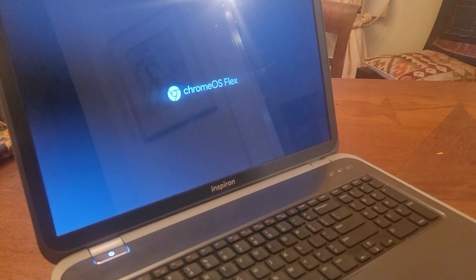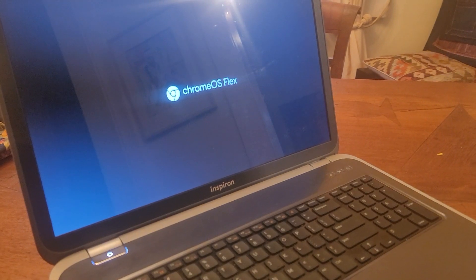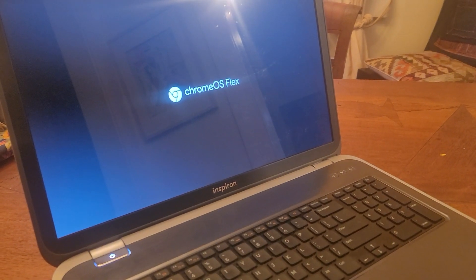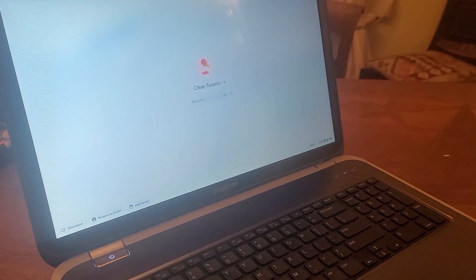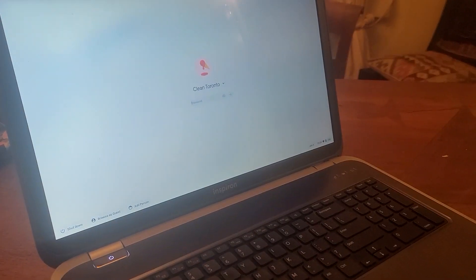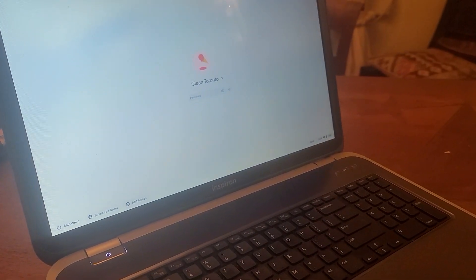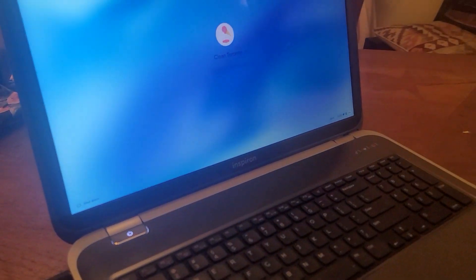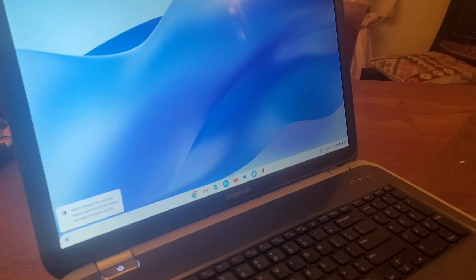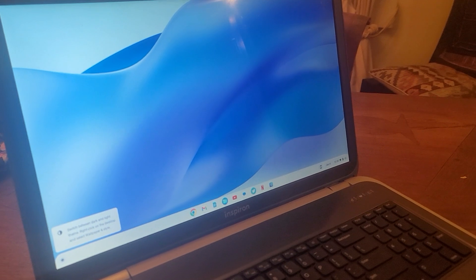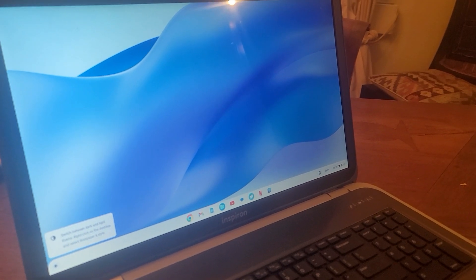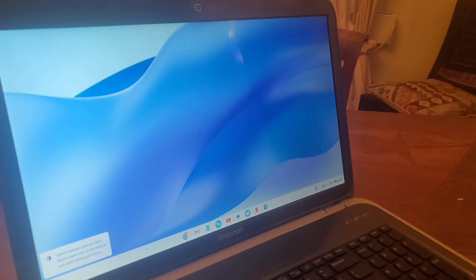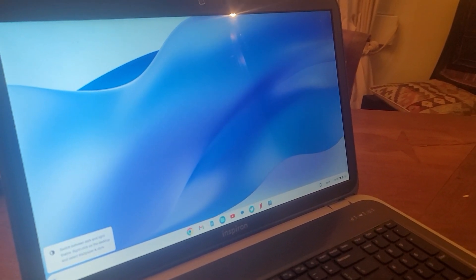It's got the latest BIOS on here as well. And we're at the login screen. One moment and we're logged in.